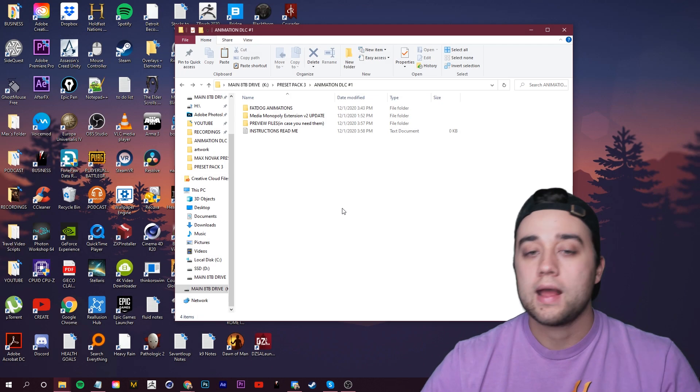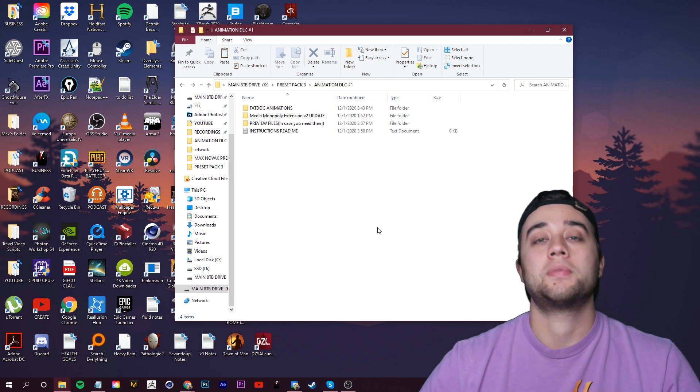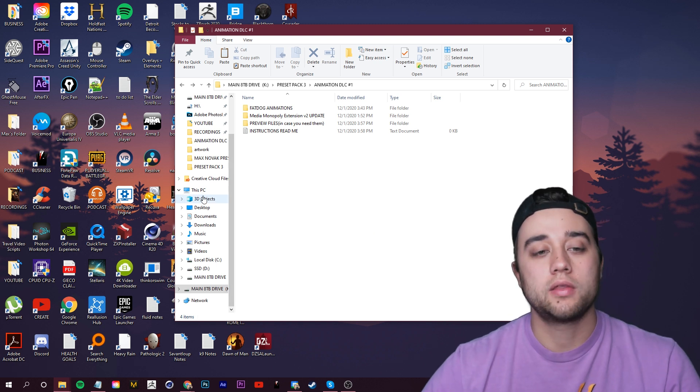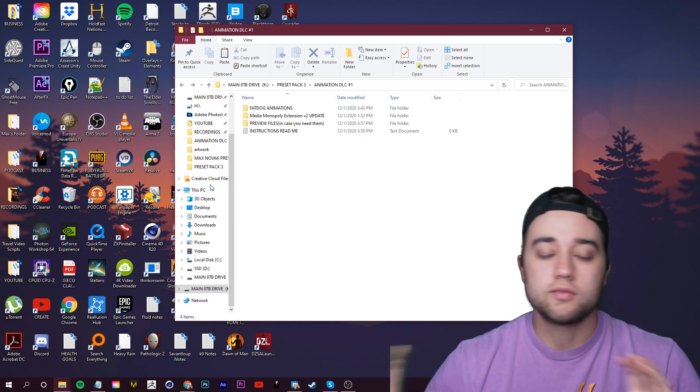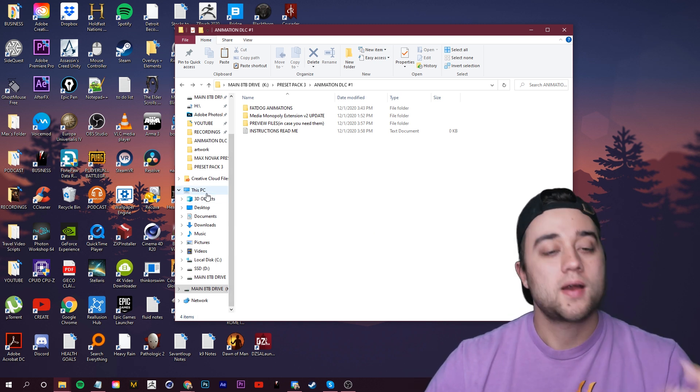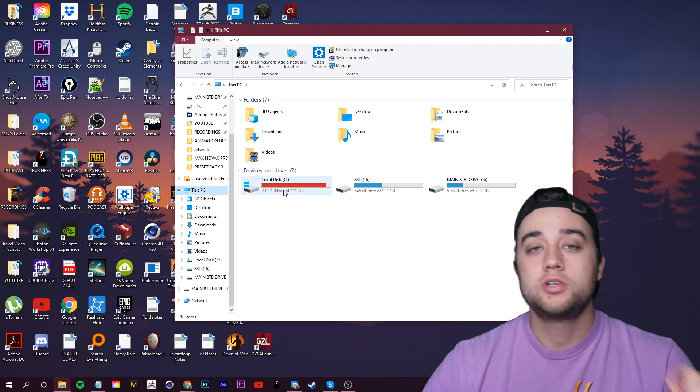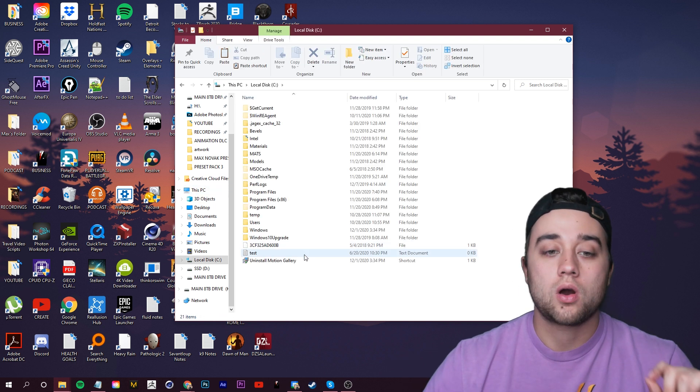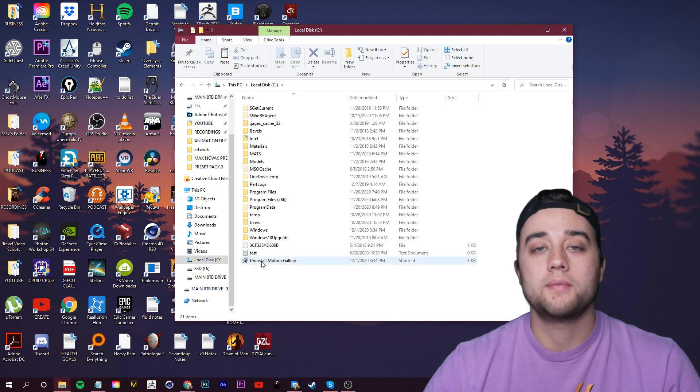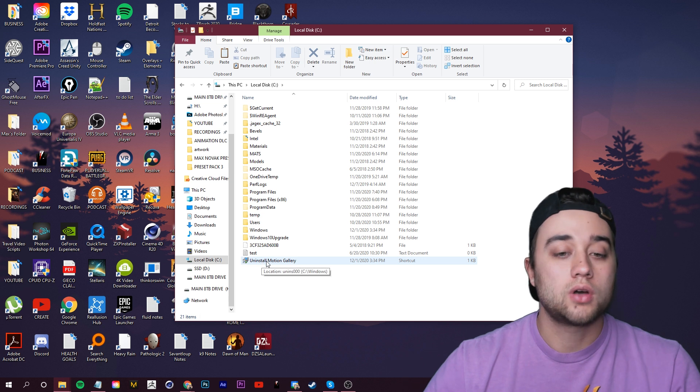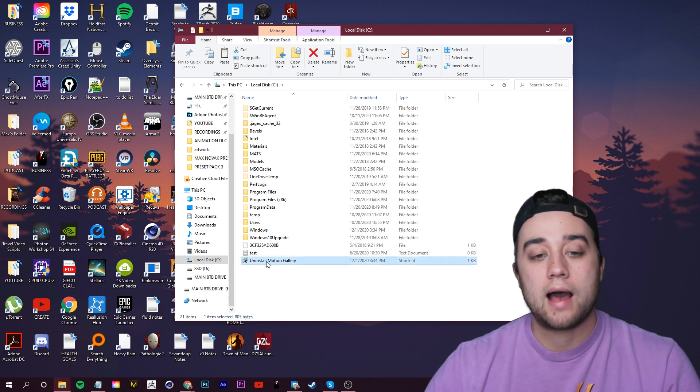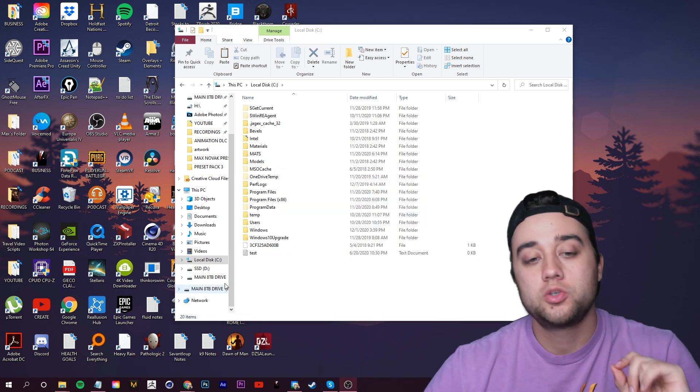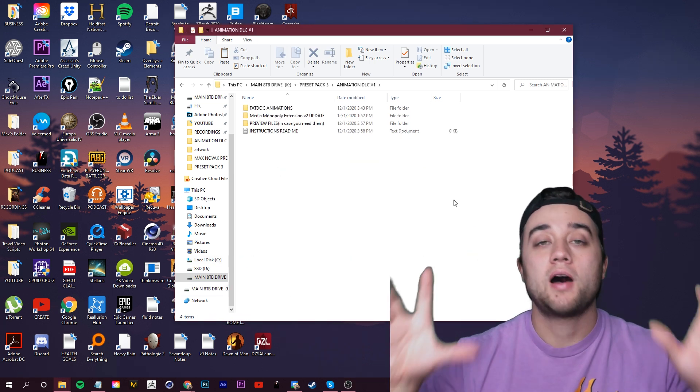First off, we're going to close any of our Adobe applications. I recommend you uninstall this so there's no conflicting issues. It's very easy. Just click PC, go to your main C hard drive and just click at the very bottom here, Uninstall Motion Gallery.